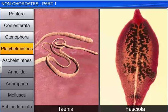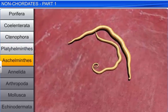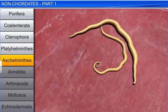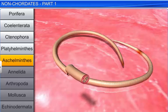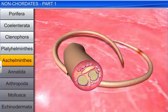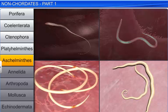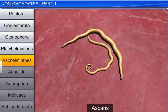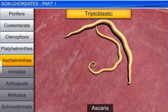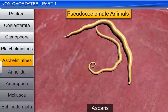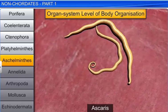The next phylum under non-chordates is Aschelminthes. Unlike flatworms, these animals have a circular body when seen in cross section, and hence are called roundworms. They may be aquatic or terrestrial, free living or parasitic in plants and animals. They are bilaterally symmetrical, triploblastic, pseudocoelomate animals with an organ system level of body organization.